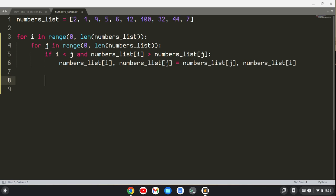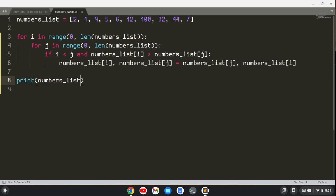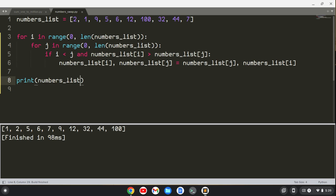Let's see what that gives us. So we'll just print our numbers list and build this, and you'll see here that we have sorted the list just with this algorithm.